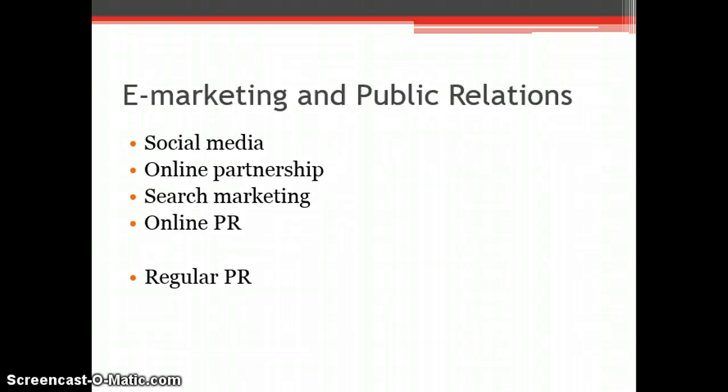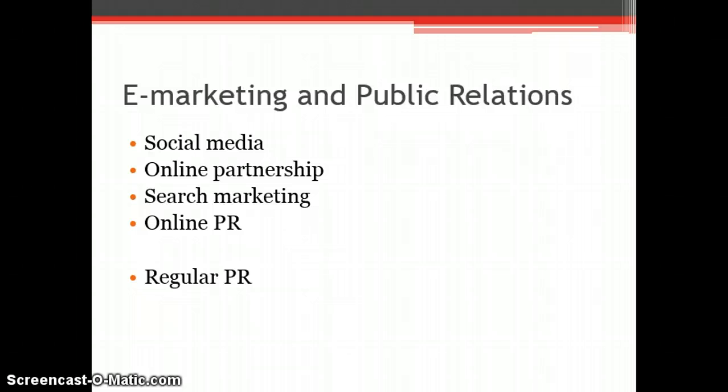It is also free to set up and use and would allow Cromford to communicate with their consumers directly and creates two-way conversations between the business and consumers and even consumers to consumers.